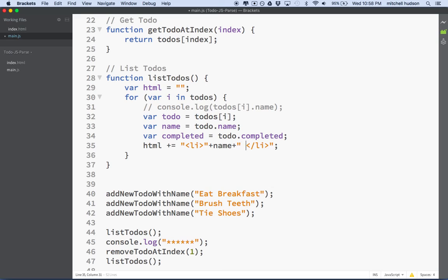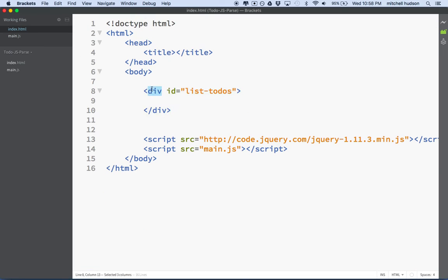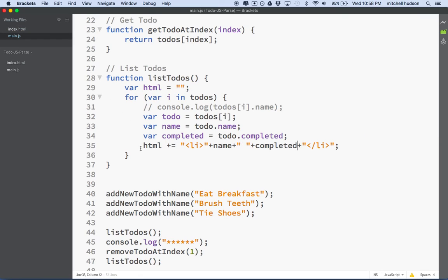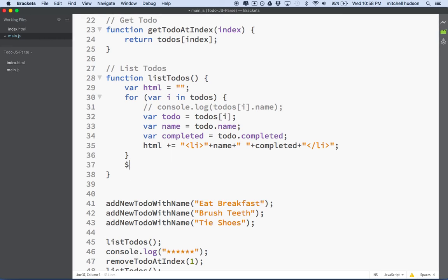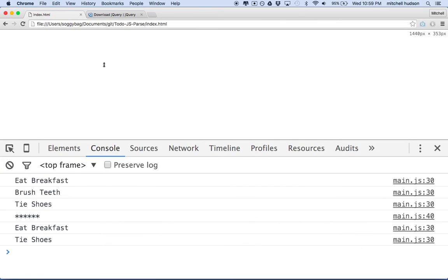Maybe we want the completed property to actually appear as a checkmark or something, but for now I'll just put the completed value there. Then let's go back to the HTML and change this div to a ul, because we're going to put list items in there. Now back to the JavaScript — once we've got all this HTML, we'll need to insert it into the DOM. So we'll say $('#listTodos').html() and pass the HTML string that we created, inserting it into the ul. This is the ID for that ul. We'll save it and go back to the page and refresh. There we go — I've got eat breakfast and tie shoes.